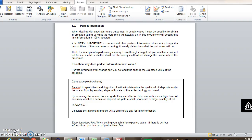Let's discuss perfect information. It's a bit tricky at first, but once you understand it, it's actually fairly straightforward. We're dealing with future outcomes, things that haven't happened yet, so it's always uncertain.